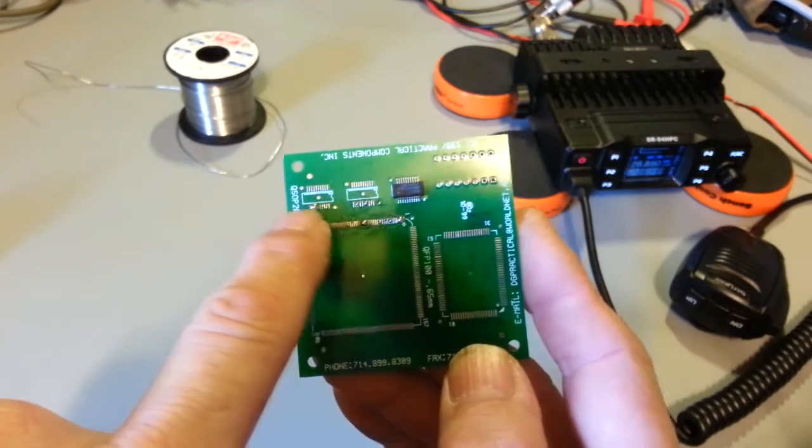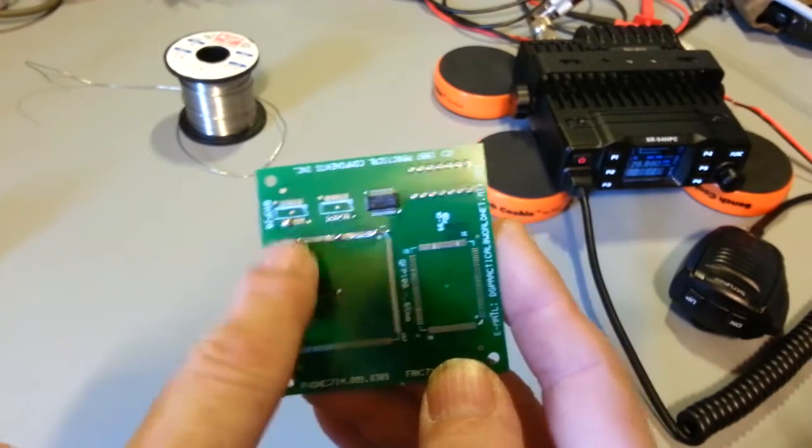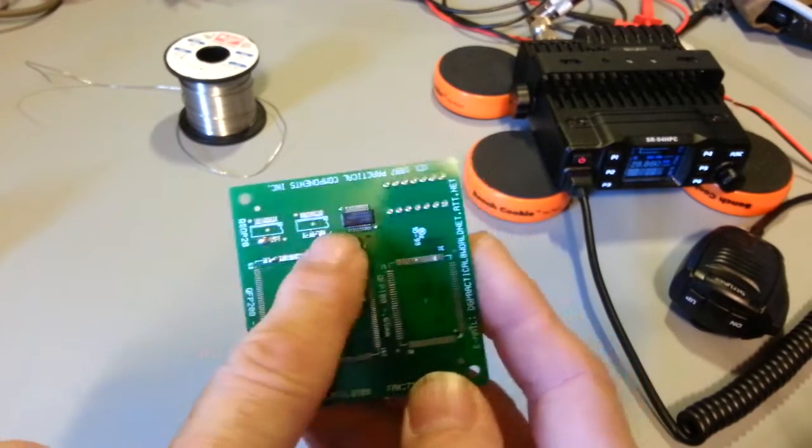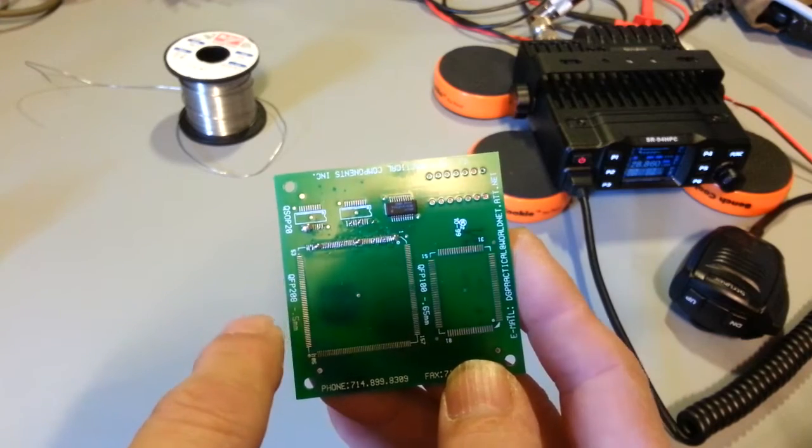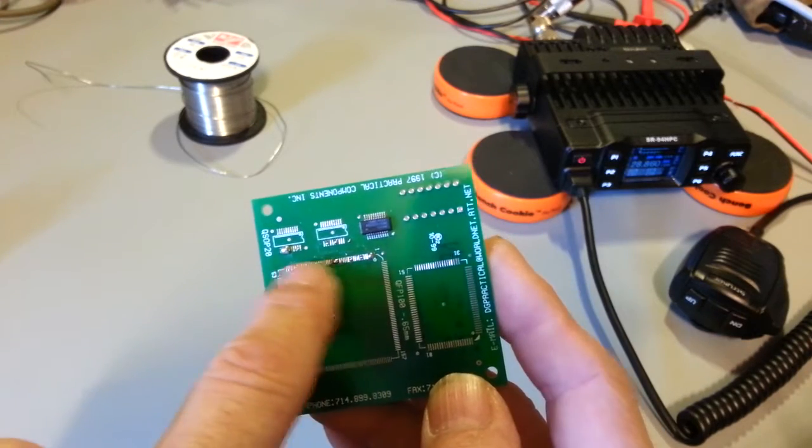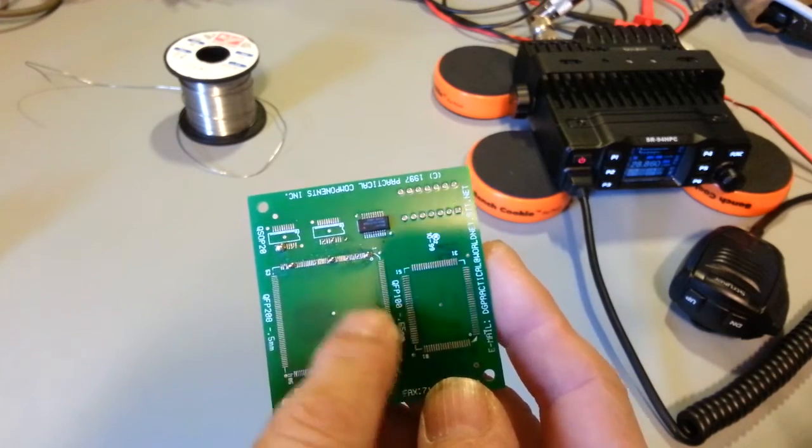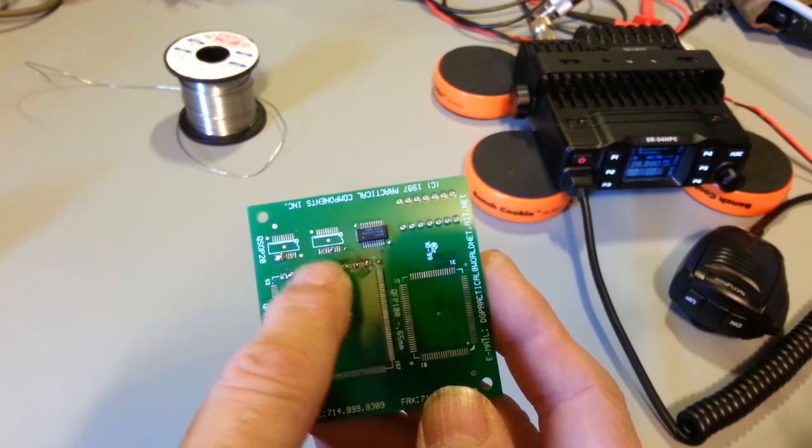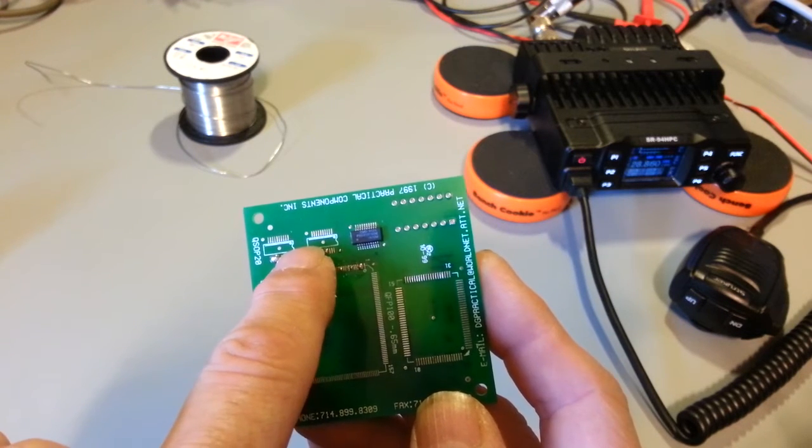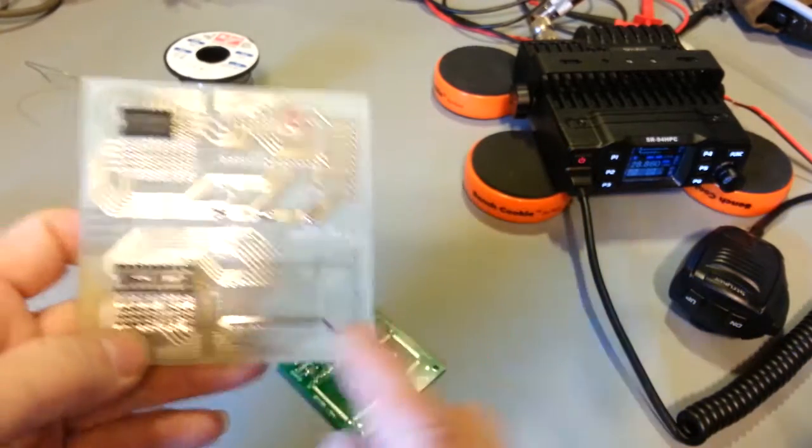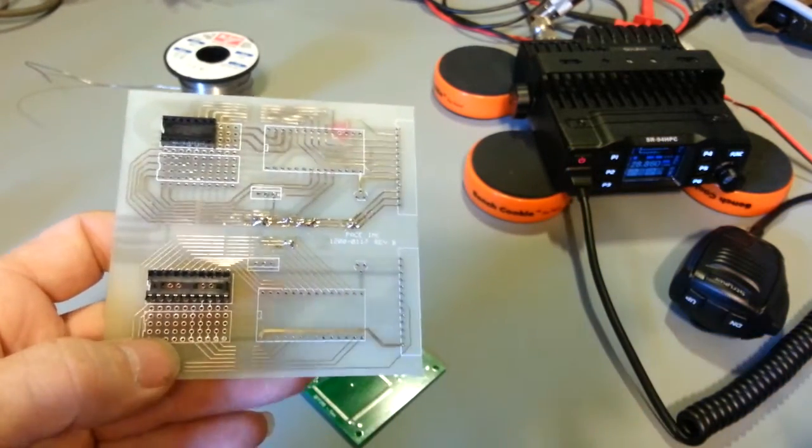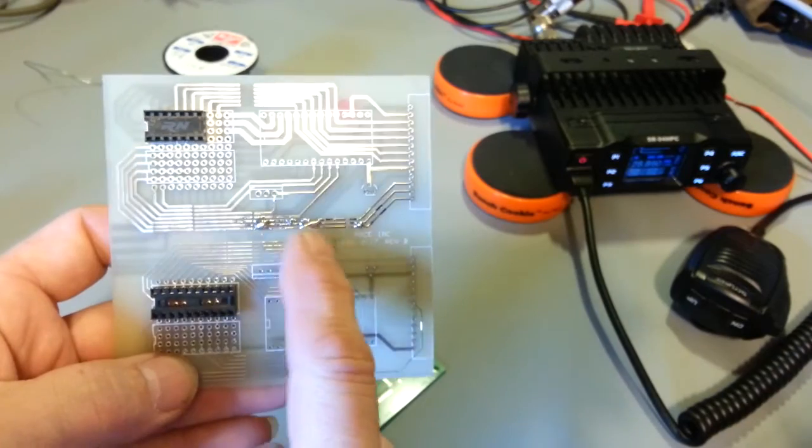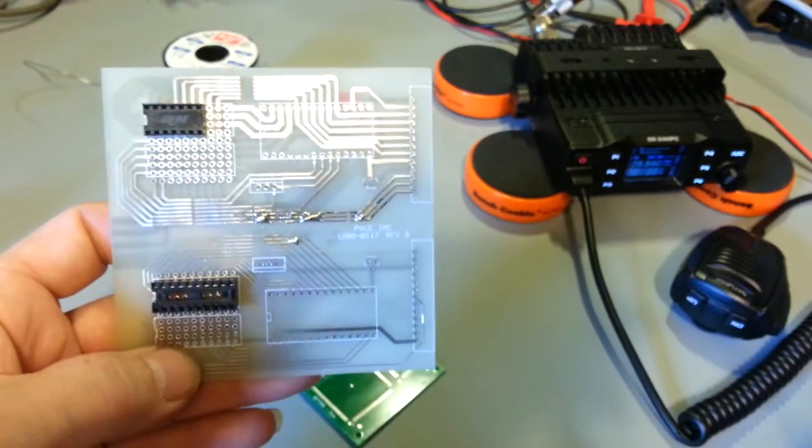I've put some good blobbed up solder on there to demonstrate surface trace cleanup. This is a 208 quad flat pack and here's a QSOP 20. Then for some bigger stuff, here's a through hole demonstration board. I've bridged across a bunch of exposed traces.